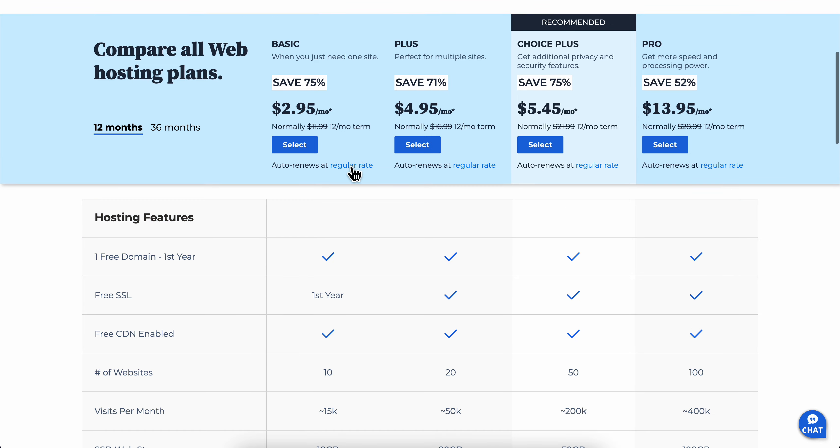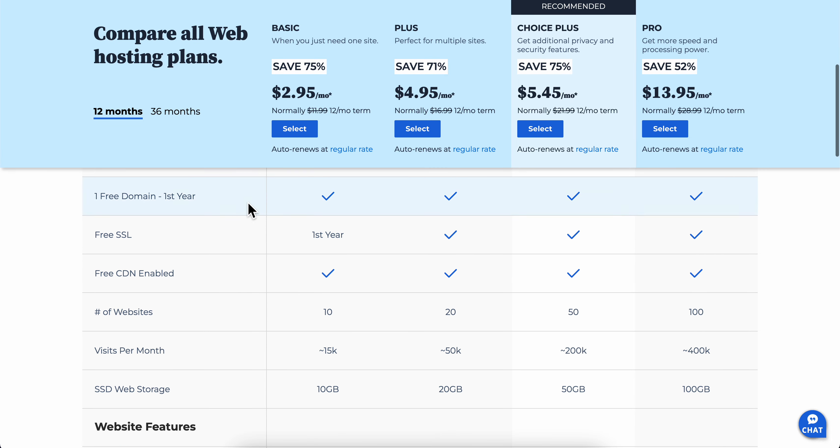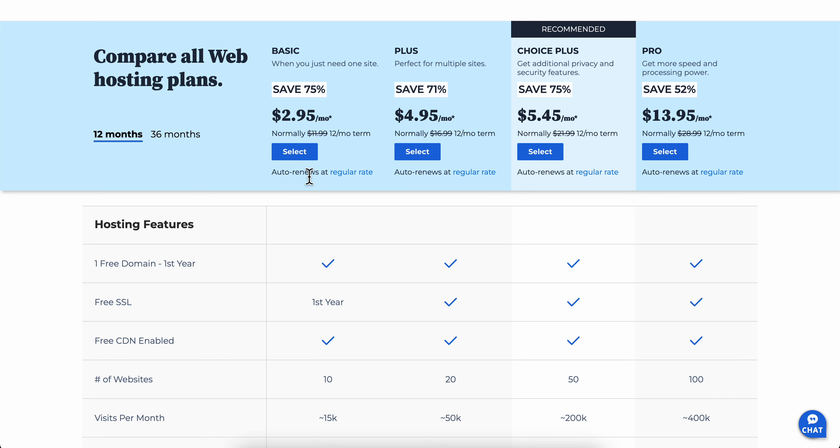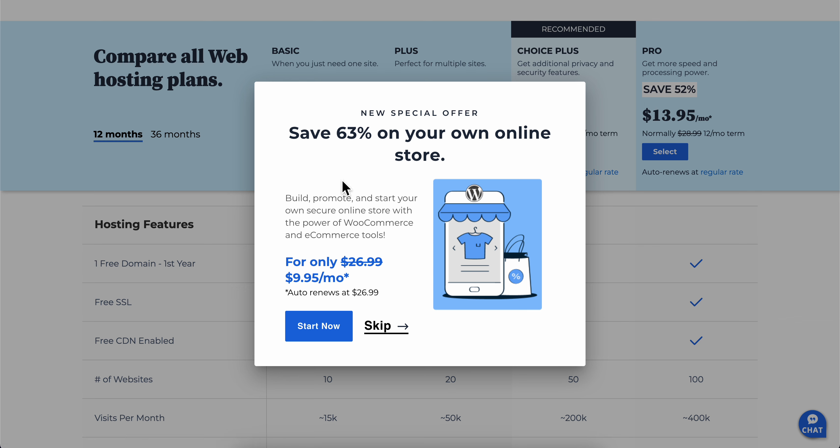And basically here, as you can see, you're going to get a free domain for the first year. So you're going to have to simply select any of these plans. So as you can see, three dollars per month, so simply click on select.